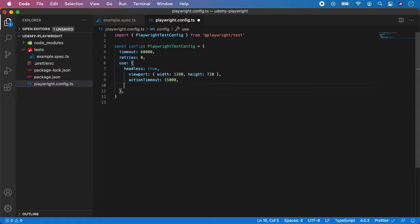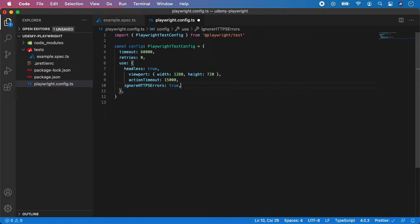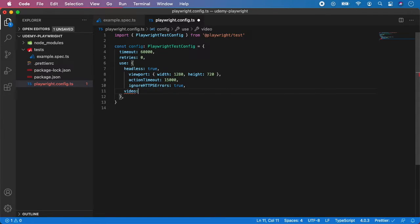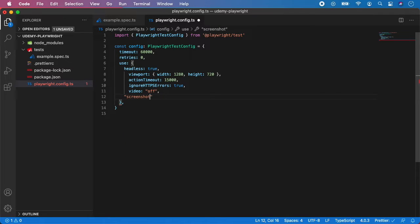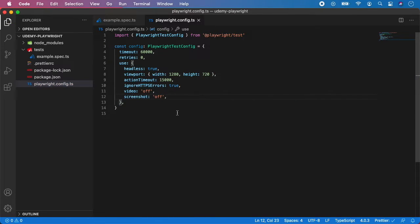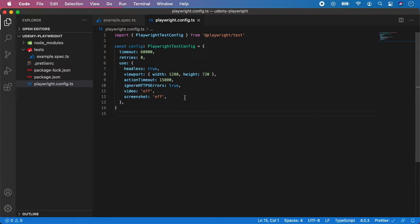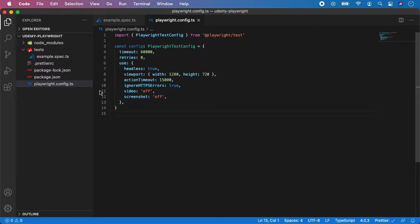Next you can ignore HTTP errors. You can typically set it to true. And next we have two options which is video and screenshots, but I'm going to put it to off for now, as well for screenshots. And Playwright gives you nice options. It can automatically record the videos and take screenshots of your tests, or you can set it to record the videos of all tests but only save the ones which failed. But for now let's leave it off and we will come to this later.